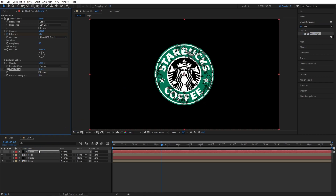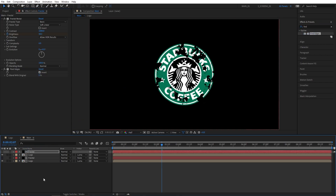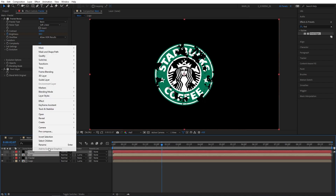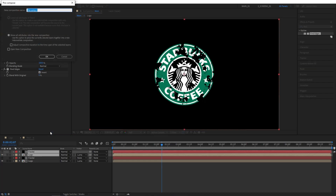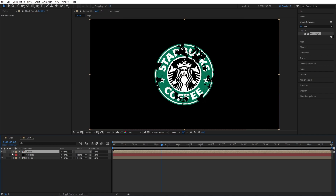In Effect Controls, make sure to check Invert. Then select both of these layers on top, right click, select Pre-compose, and I'm going to name it 'emitter'. Turn off the visibility of the emitter layer.